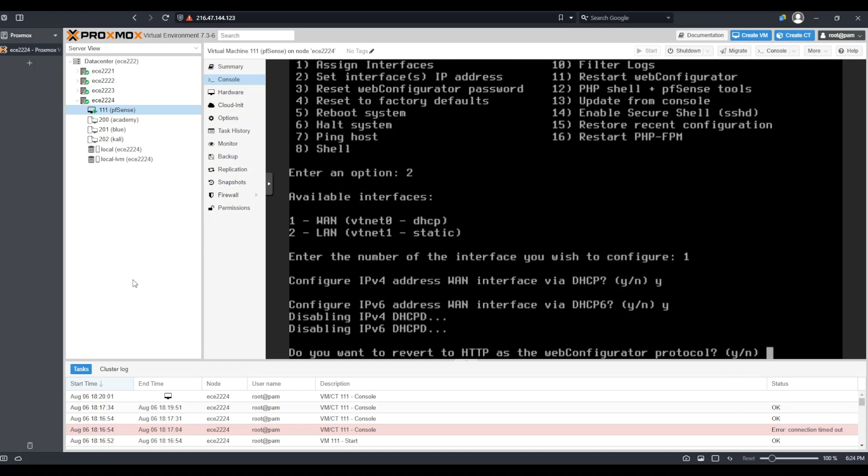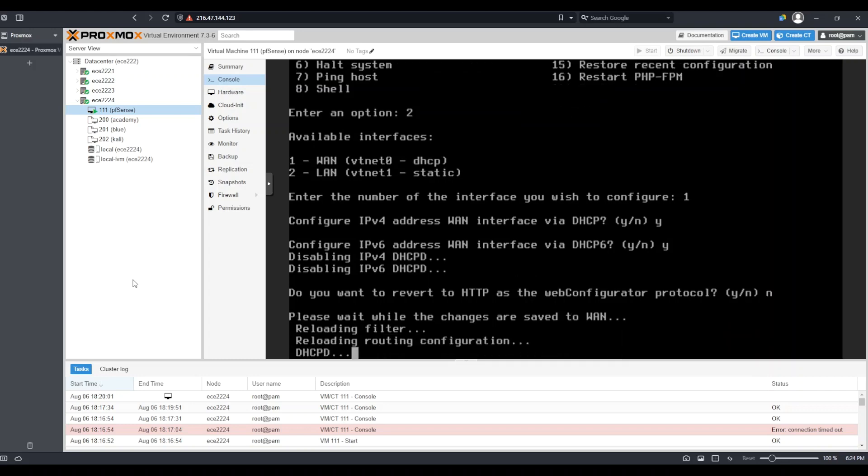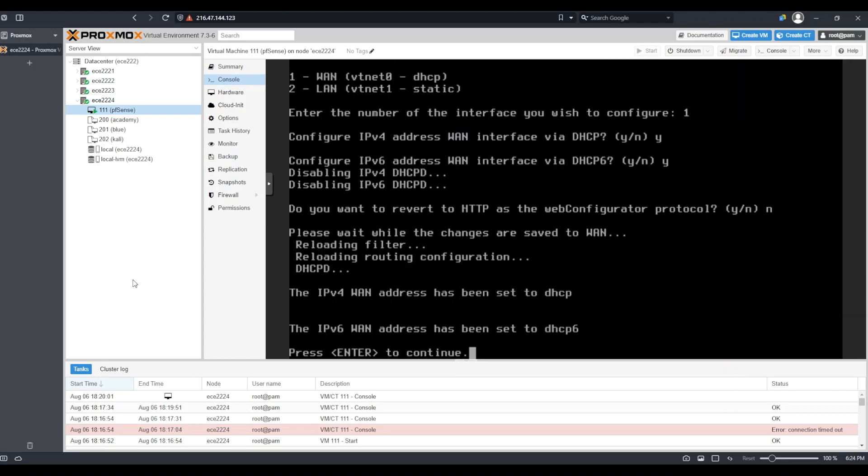At the end, it asks if I would like to revert to HTTP as the web configurator protocol. This basically means that I would be able to access PFSense's web interface through HTTP rather than HTTPS. I do not want to make this change because this is not a good security practice. And so I will select N for no and press enter.